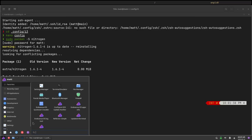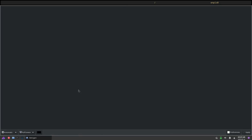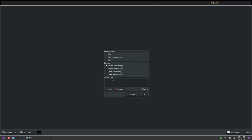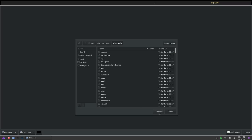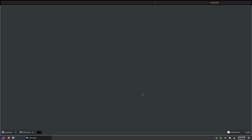Since we already installed nitrogen, I'm going to search for nitrogen here. We need to add some wallpapers. So add pictures/walls, other walls, hit Select and hit OK.